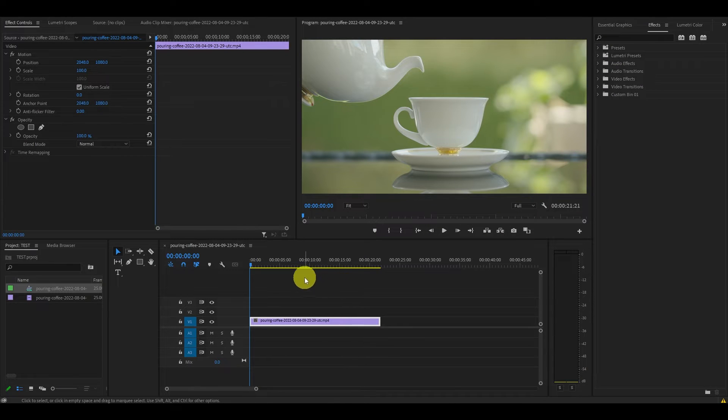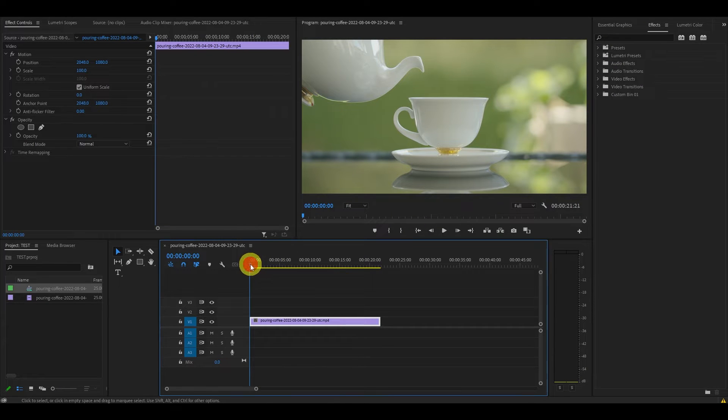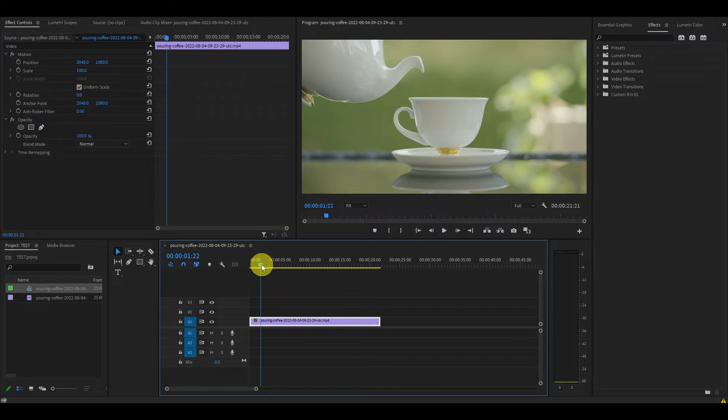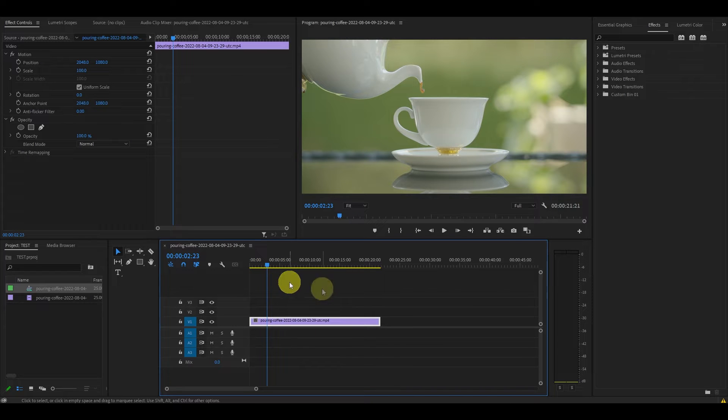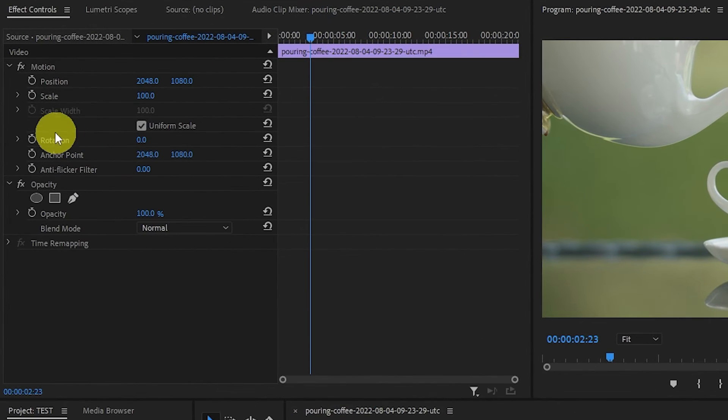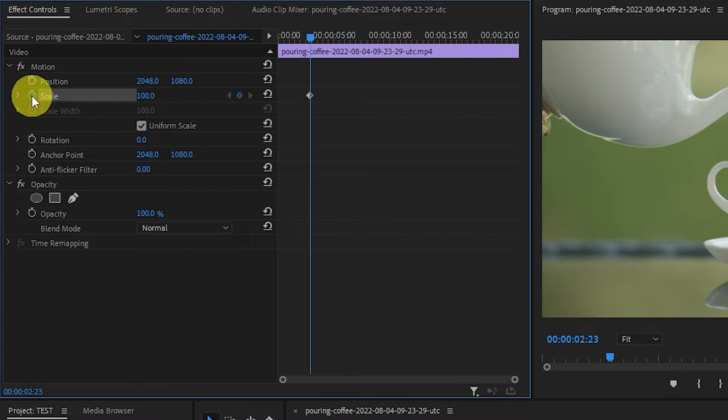The first thing we need to do to create this effect is to find where you want the slow zoom to begin in your video clip. Go over to effects controls and click on the toggle animation button for scale.